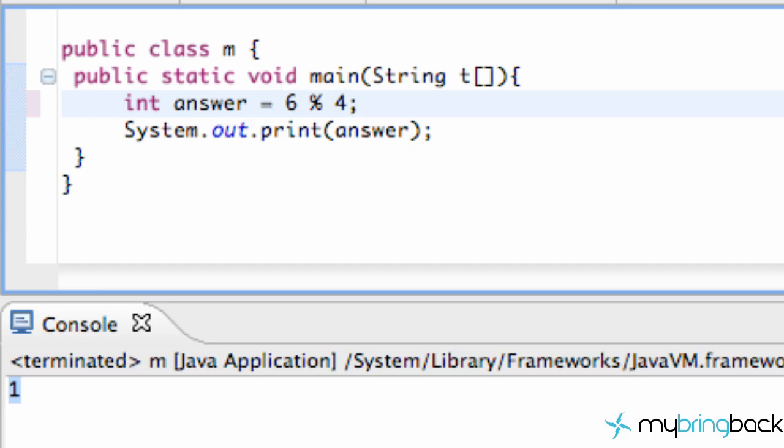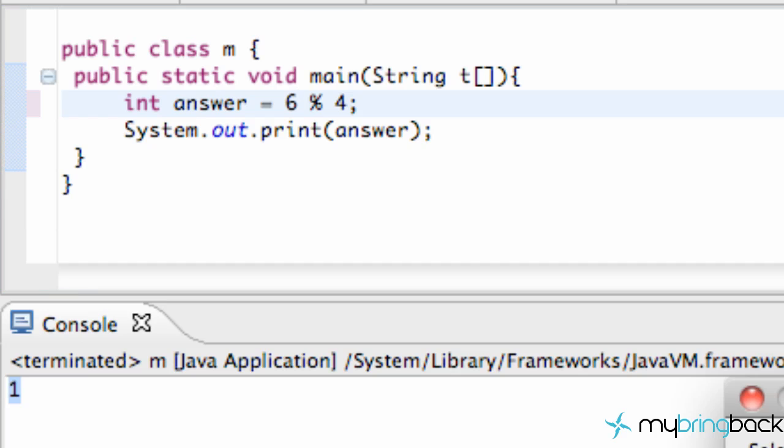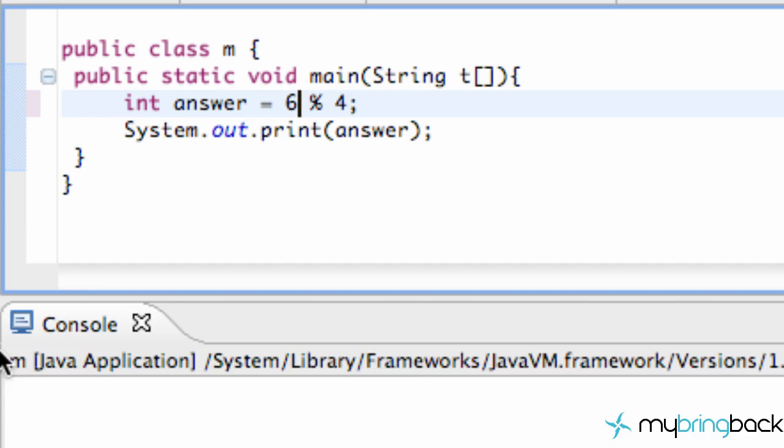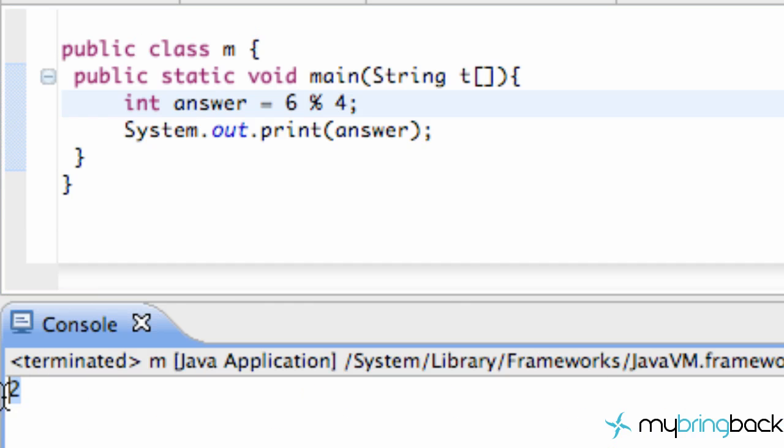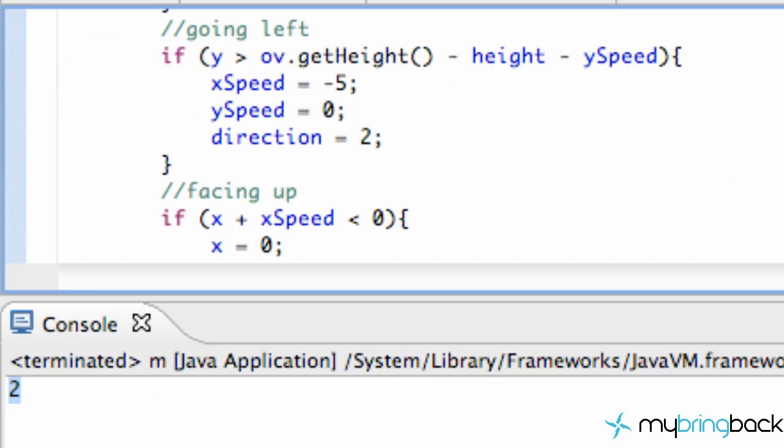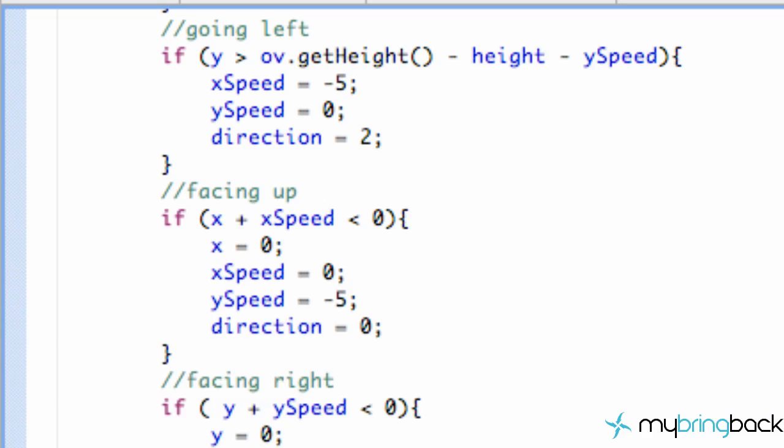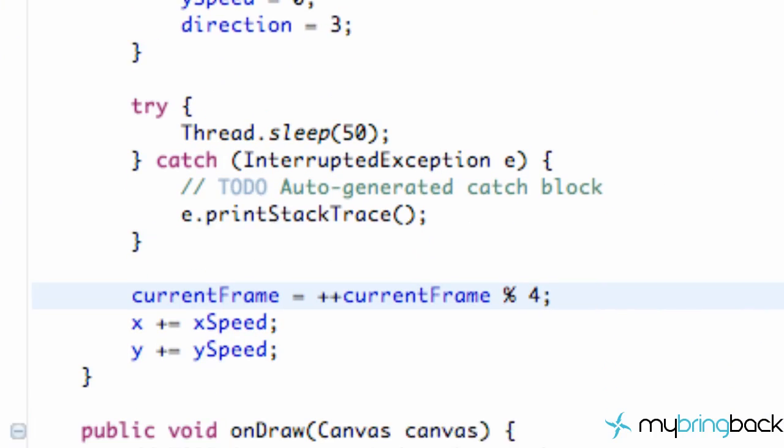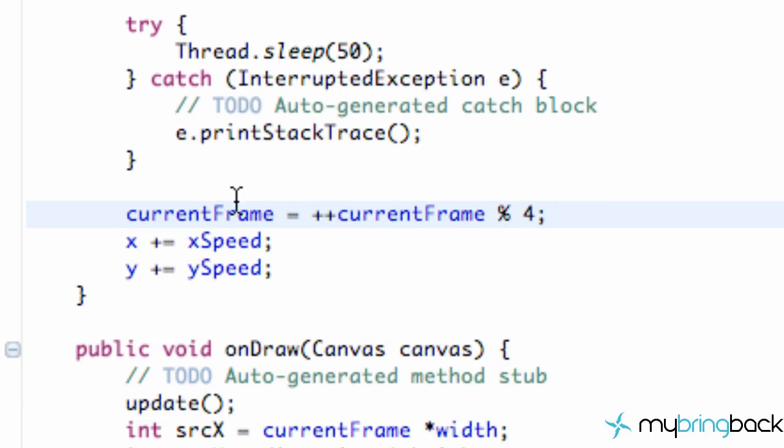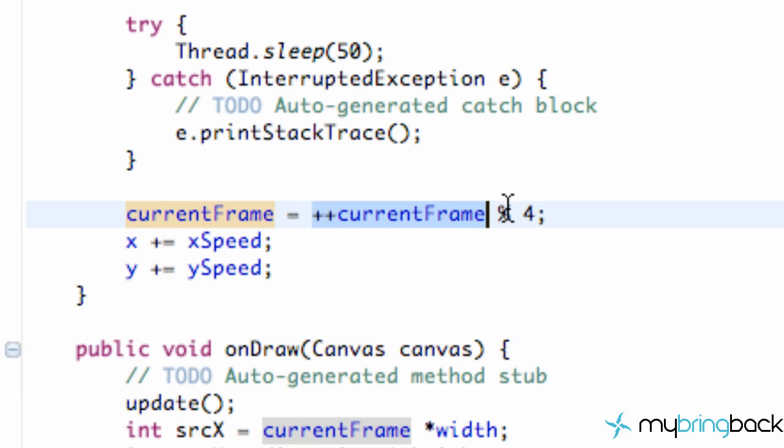So then we run this again, we get a 2. Now what this is doing, let's jump back over to our sprite class here. What this method is doing is basically adding one to the current frame, so this keeps getting higher and higher of a value, but we're dividing it by 4 and we're taking the remainder.